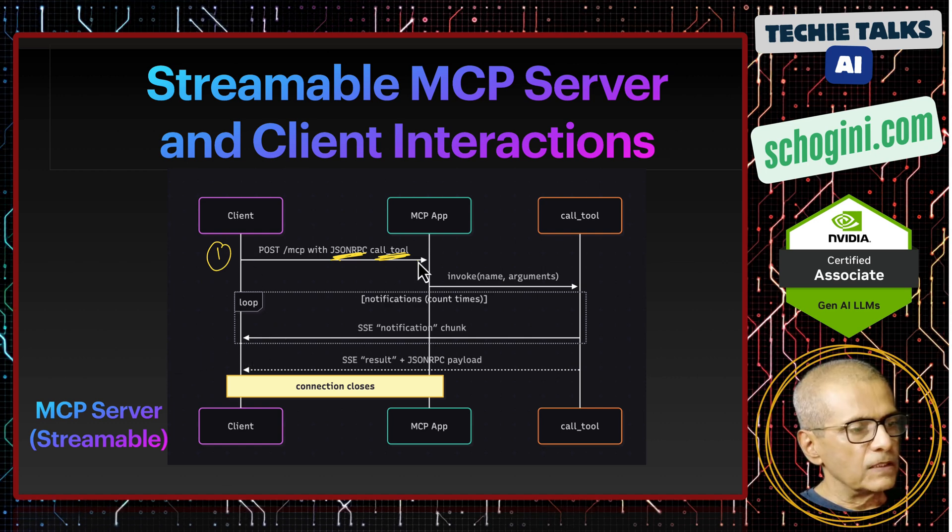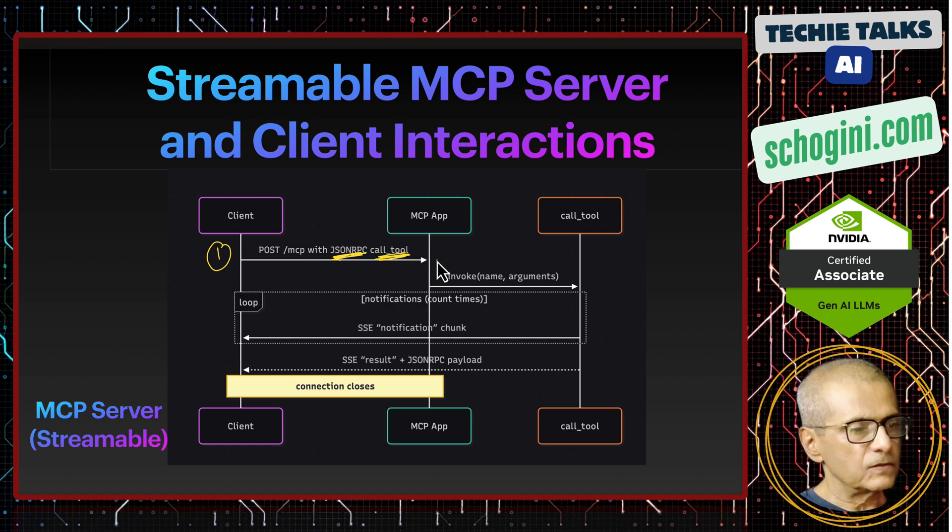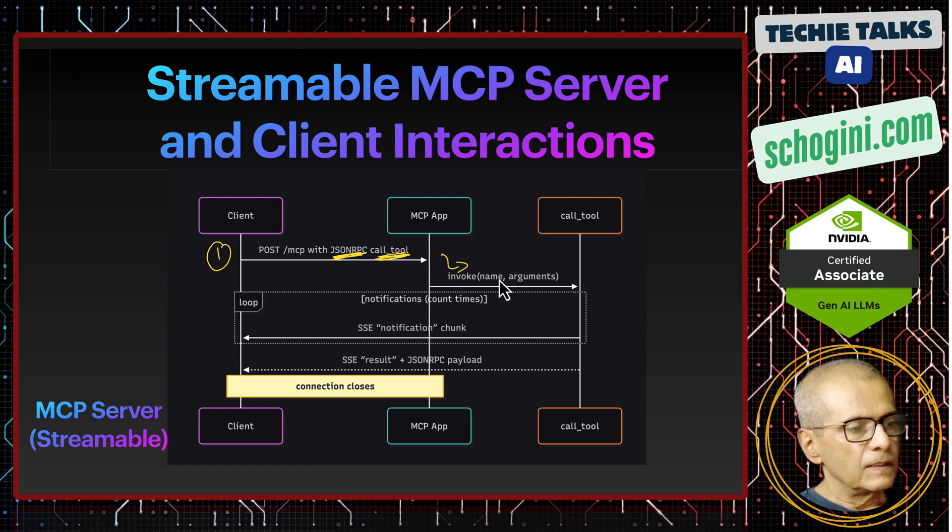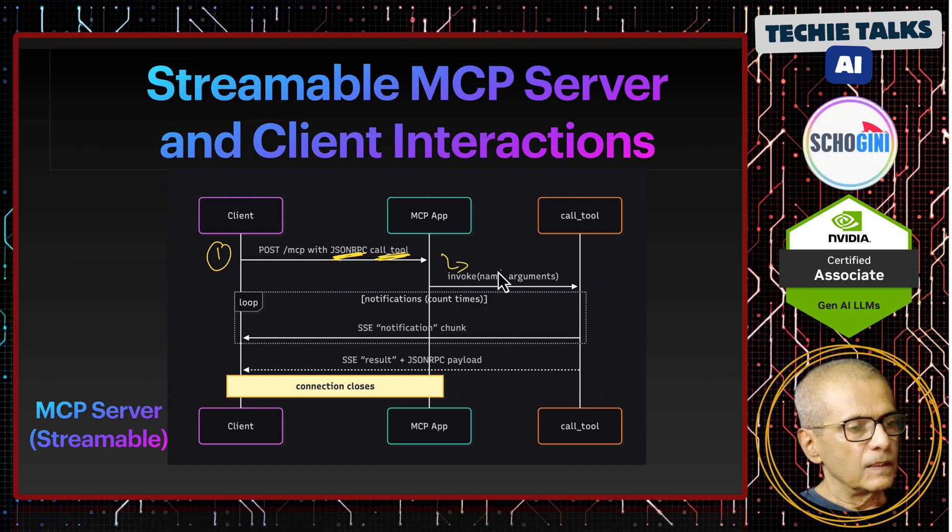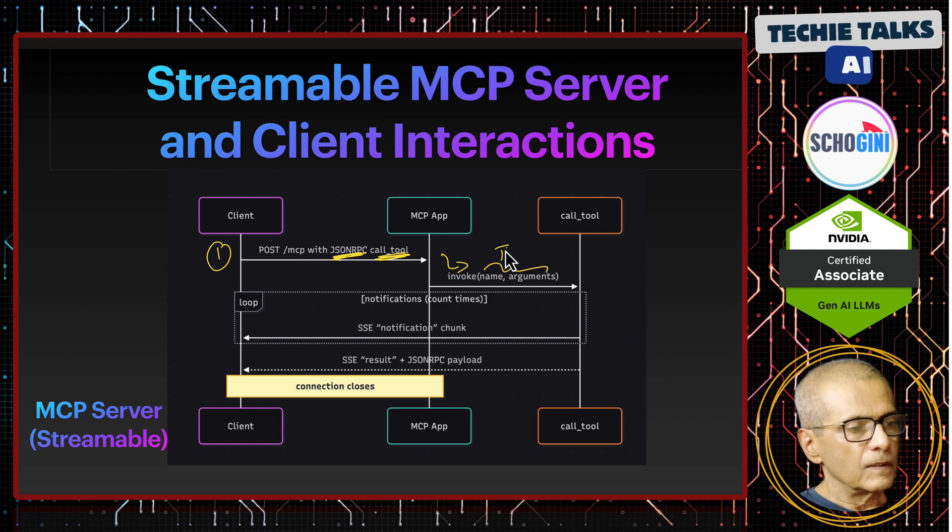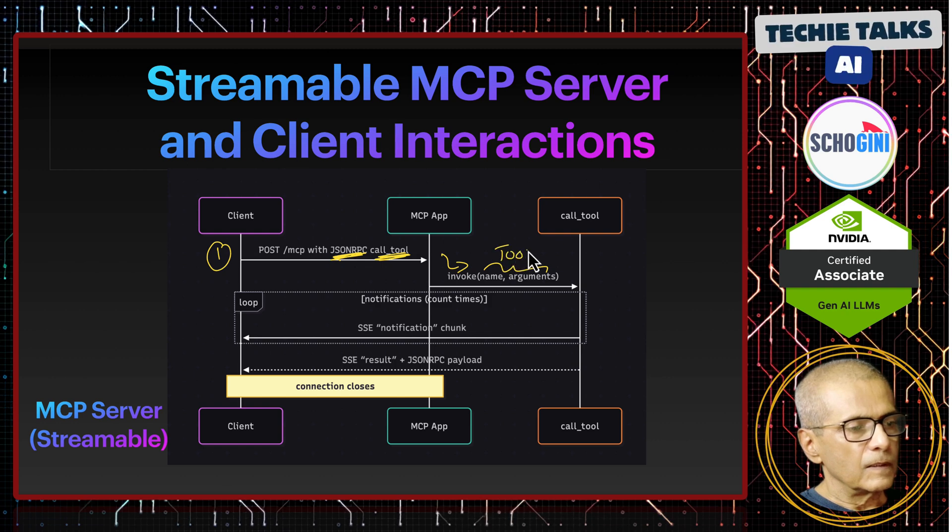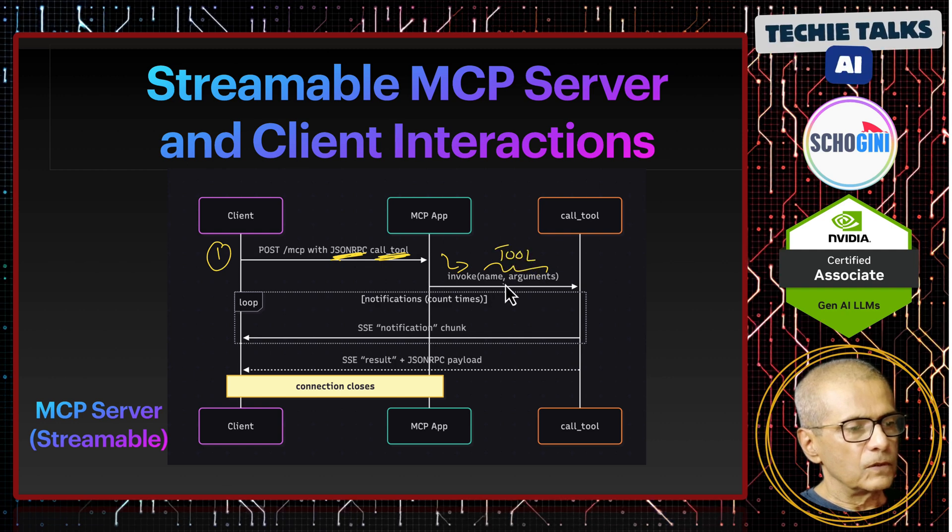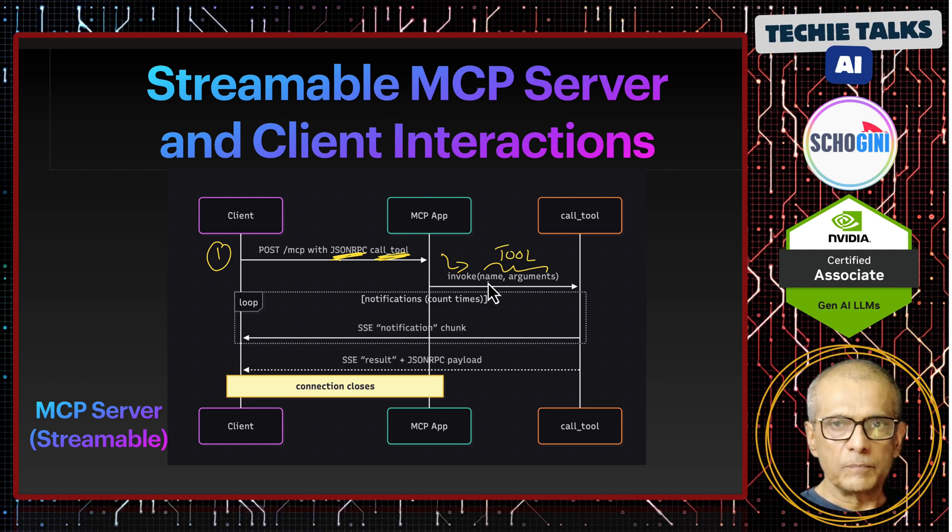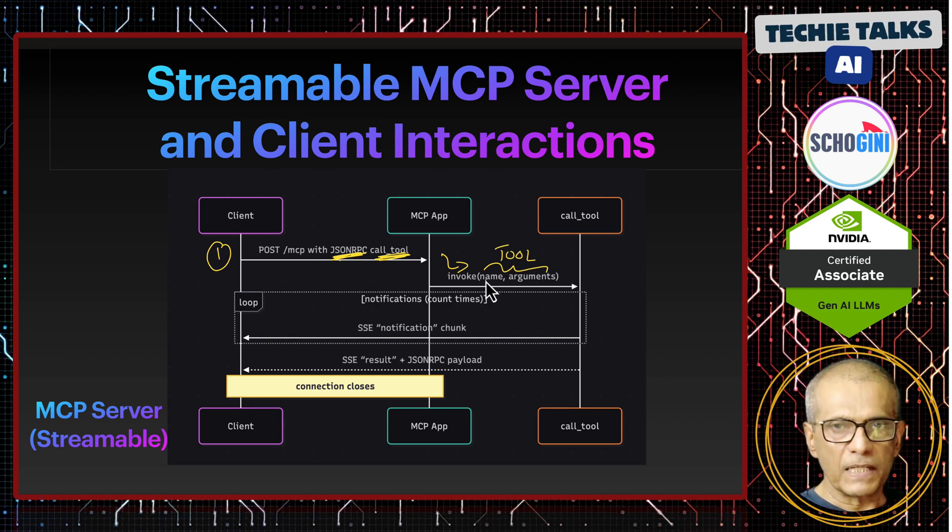It can be slash MCP or slash MCP slash to be precise. This has to be a JSON RPC format call. And we can call the tool directly. So we will see the structure of this JSON payload. So once the MCP server gets this call, it will invoke the tool passing the received parameters.